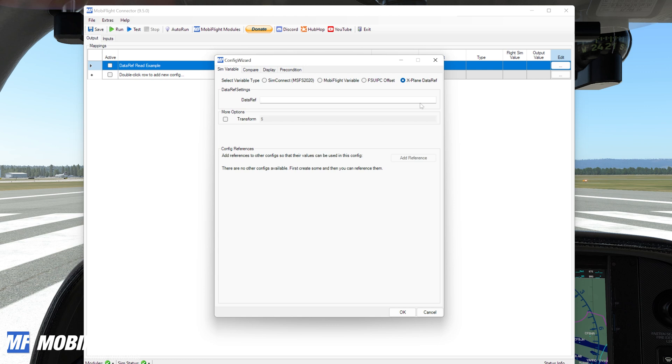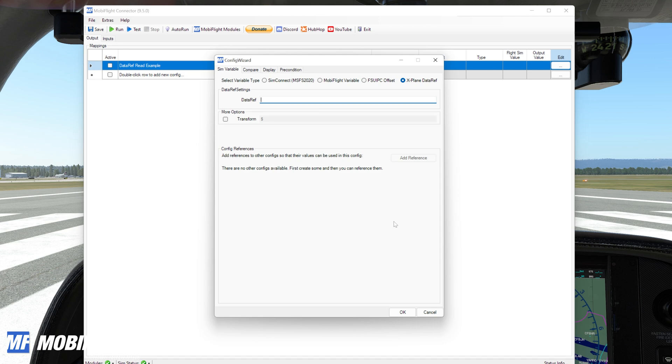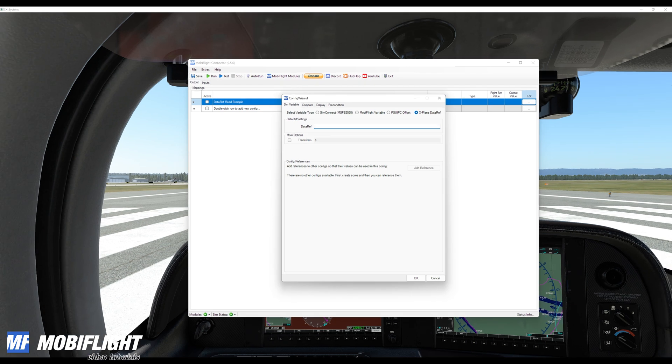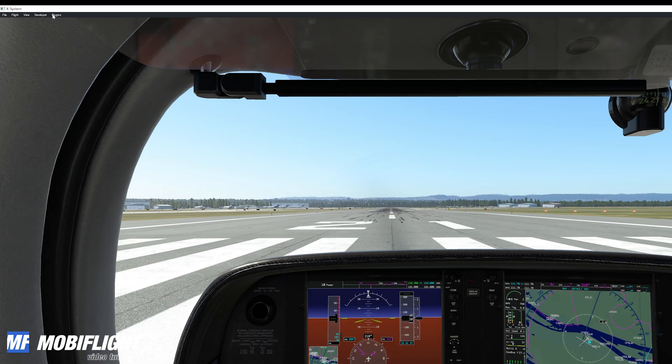I'll choose the new variable type X-Plane data ref and you can see that we have this very simple minimalistic data ref entry field. So here I can provide MobiFlight with the data ref name that I would like to read from the sim. At the moment it's super simple, there's no fancy list to choose from, but I'm currently already working on an improved version.